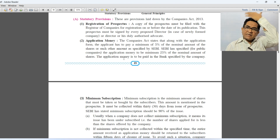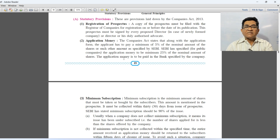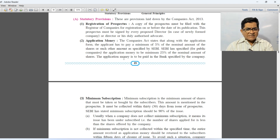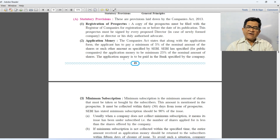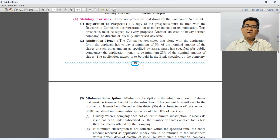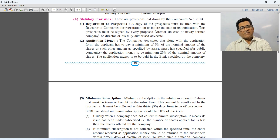Second provision is application of shares. The Companies Act states that along with the application, the applicant has to pay minimum 5% of the face value of the shares. As per SEBI guidelines, minimum 25% must be collected as application money. This application money is paid to the bank which is specified by the company in the prospectus.